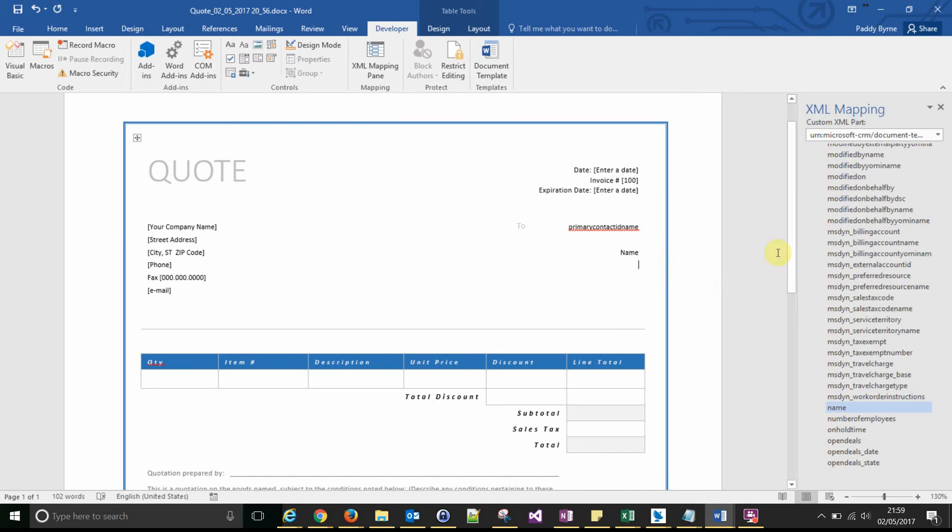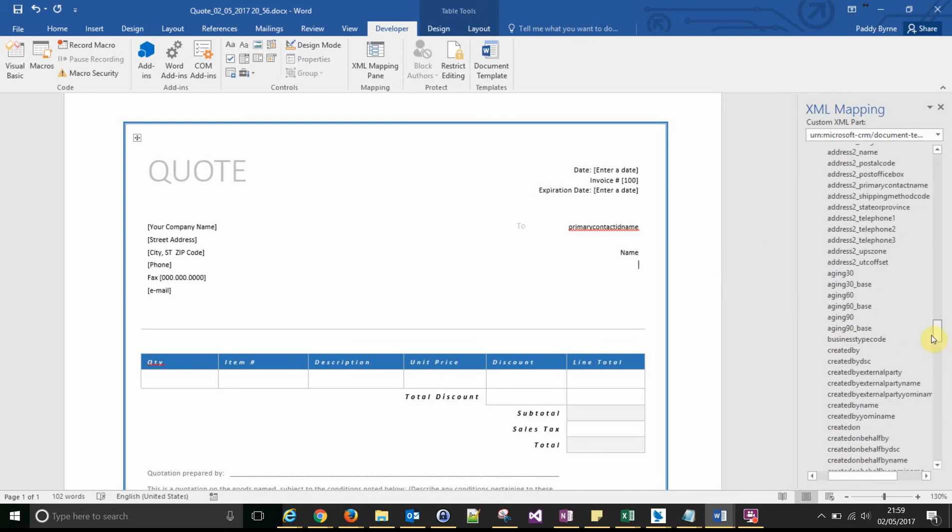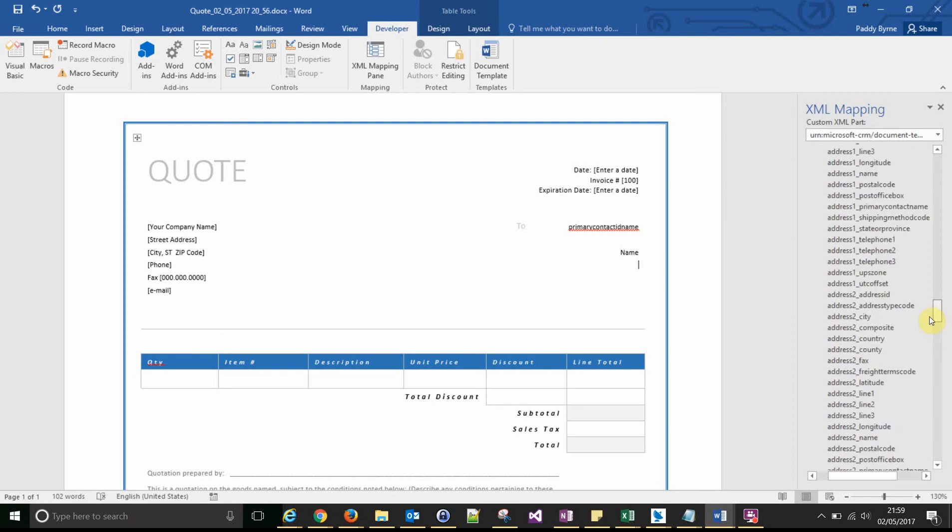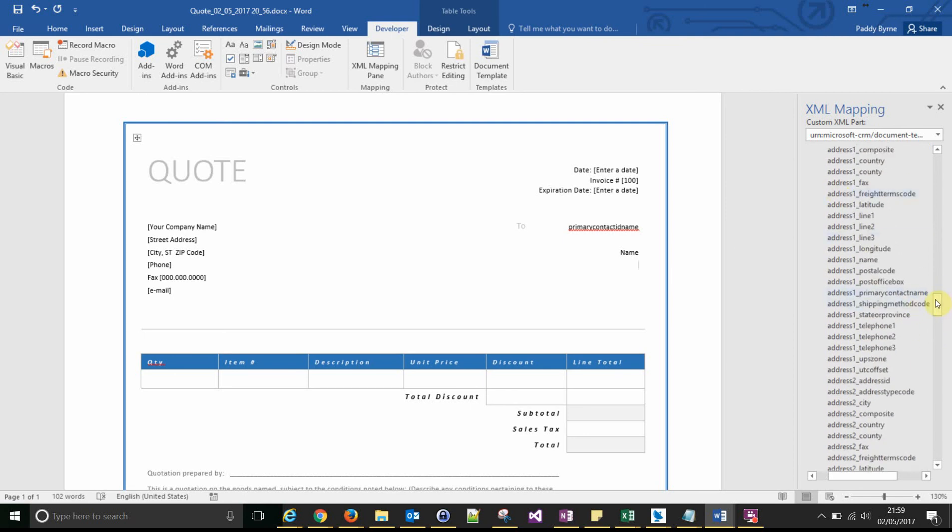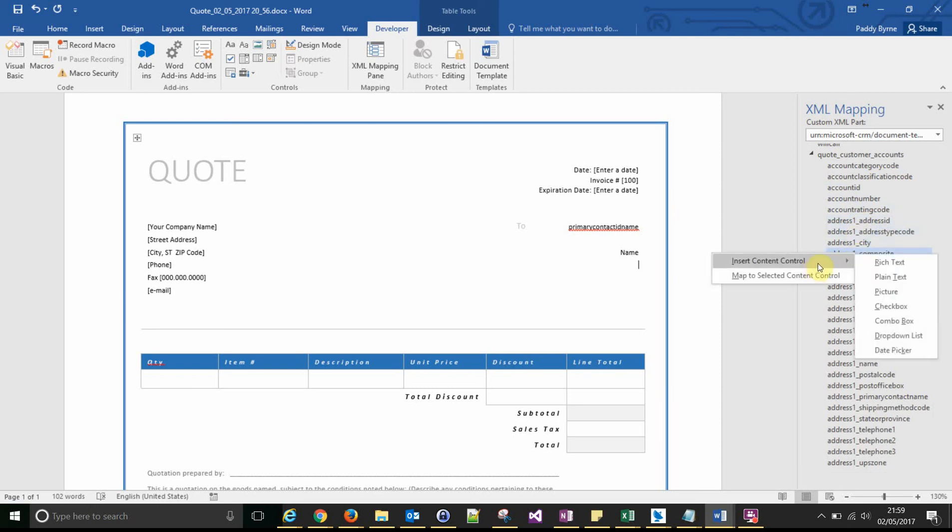We've got the address. Now for the address I always use the composite address. You can add the individual address line items, but just for this example we'll use the composite address, which is address1_composite. That'll give us the full address in a string.